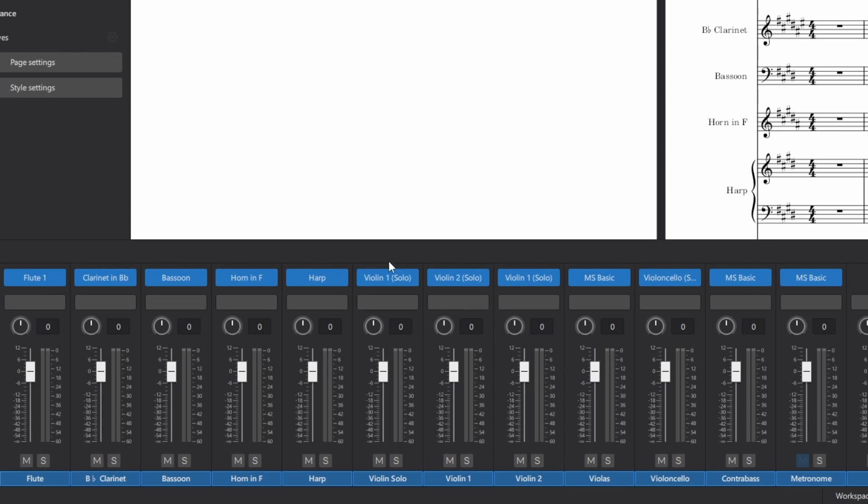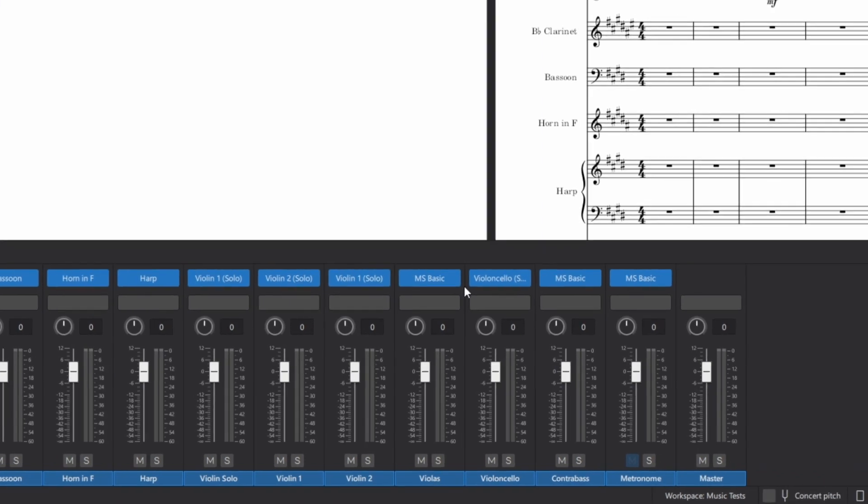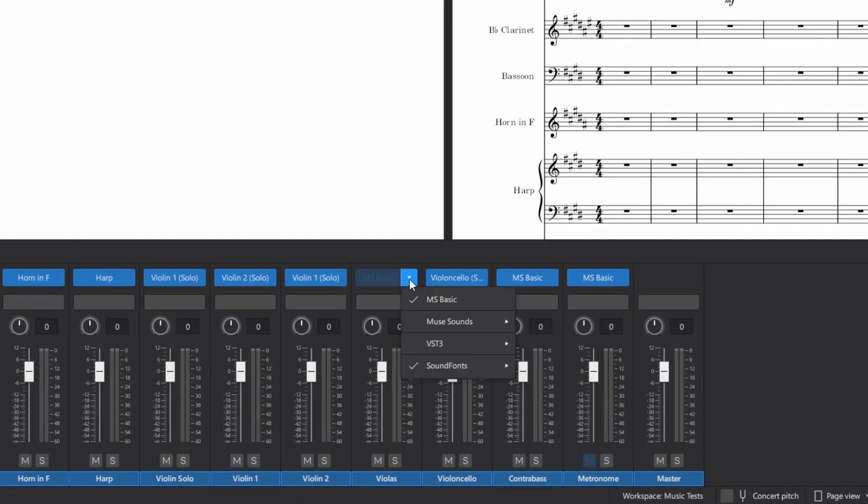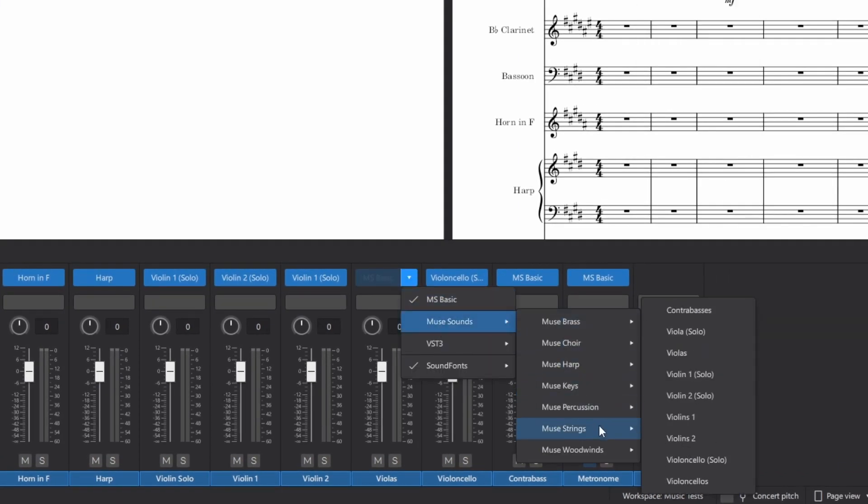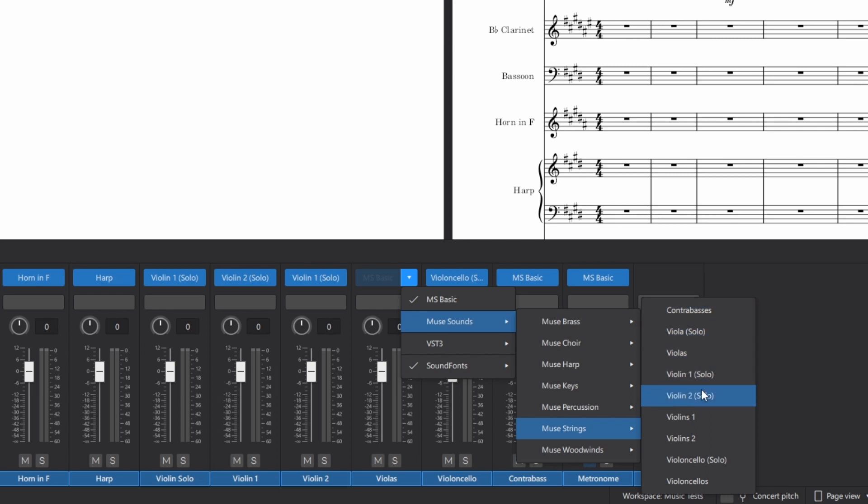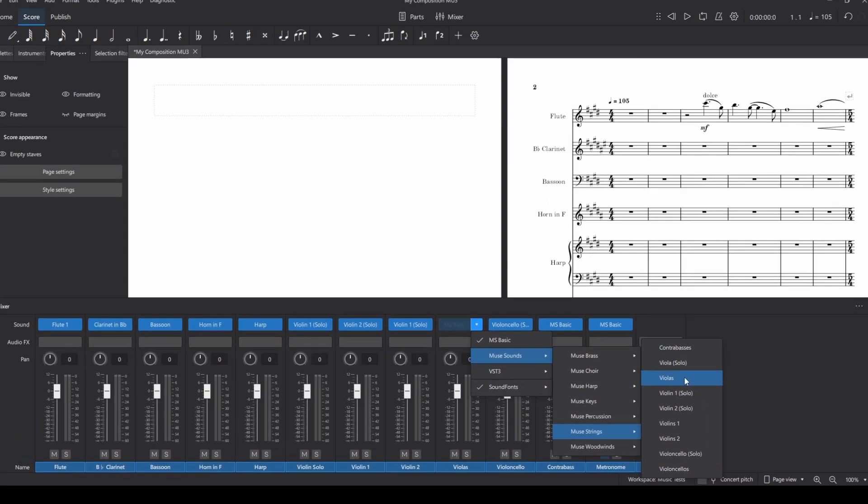So at the moment I open up the mixer and for any instrument I'll click on the arrow, select MuseSounds, then say strings and violas, and annoyingly these are also in alphabetical order and not in instrument order, which is quite frustrating.